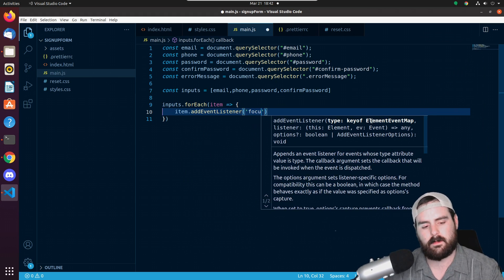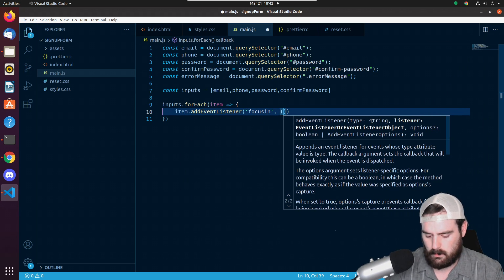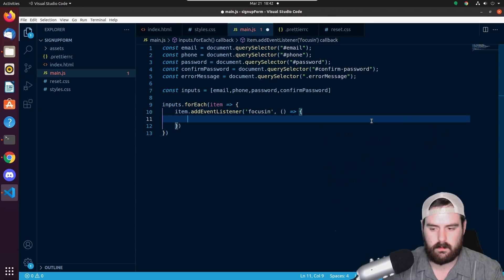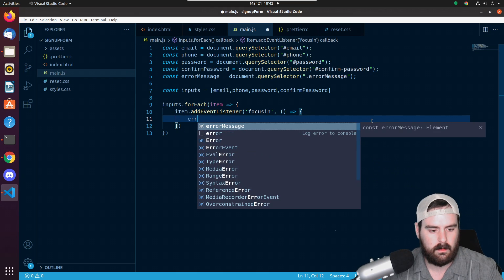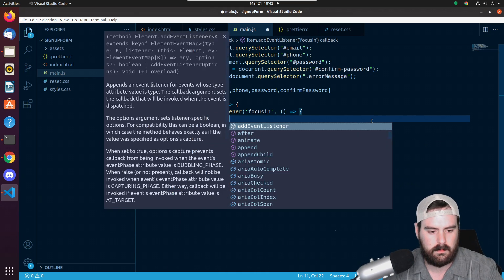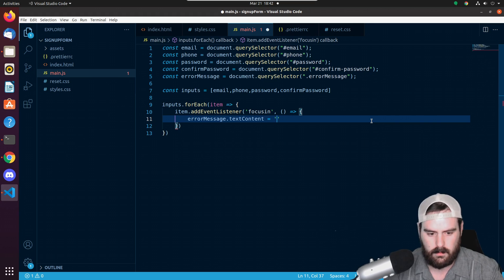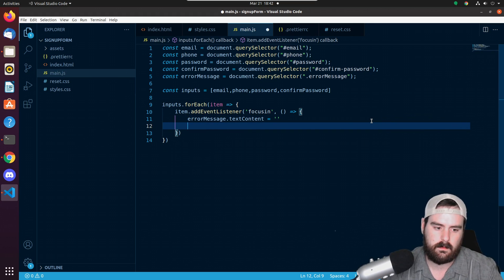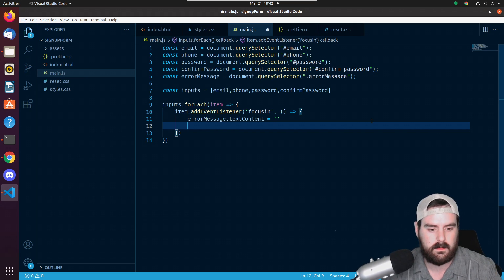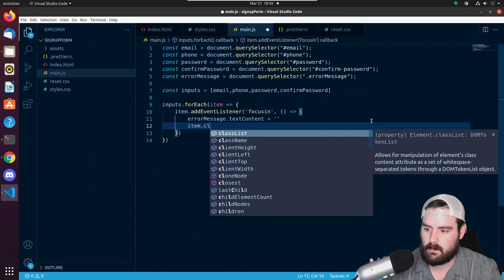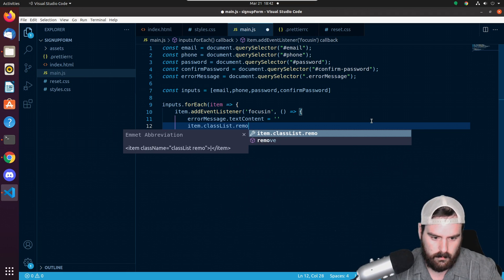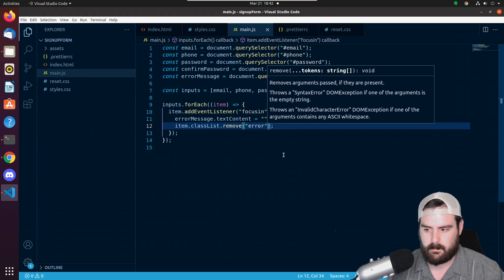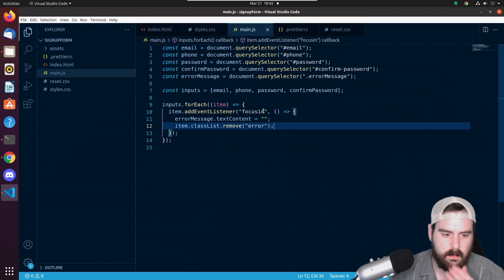We could add an event listener. It's going to be focusin and we'll fire a function. If it gets focused on, we want to clear the error message if there is one. So error message.textContent is equal to blank. And if it has an error class on it, let's remove that as well. So let's do item.classList.remove error.